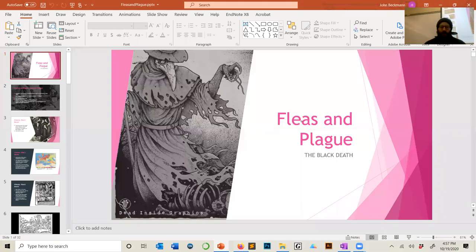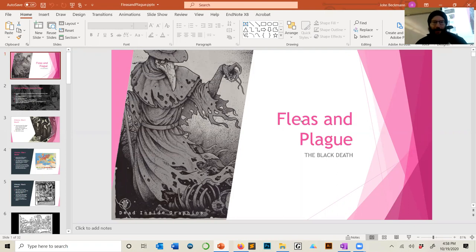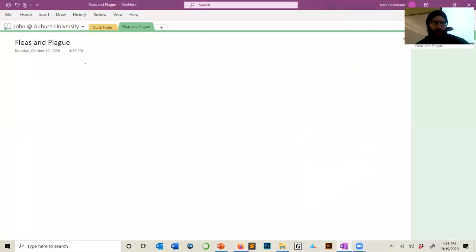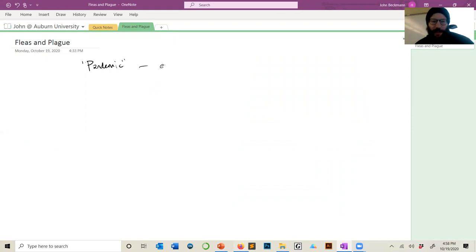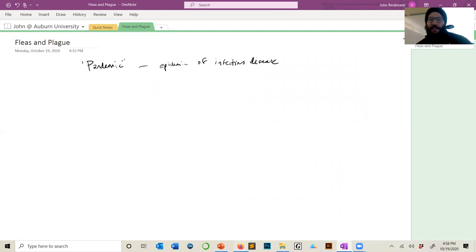Today is a fun lecture on plague — the Black Death — which is a very interesting topic. Let's start by defining 'pandemic' since we are in the midst of a global pandemic. A pandemic means something specific: it's an epidemic of an infectious disease that is spreading over a large area.